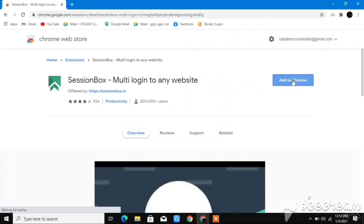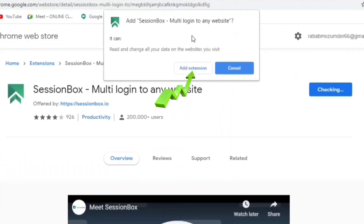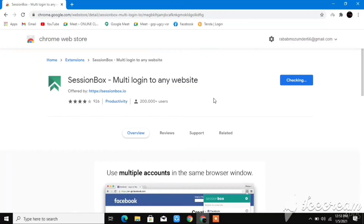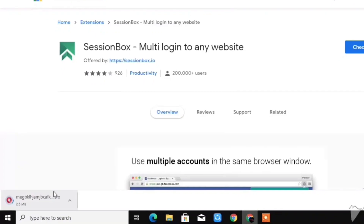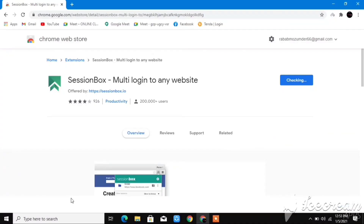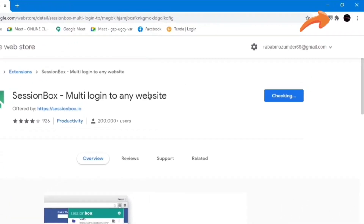Click on 'Add to Chrome'. After you click on Add to Chrome it says you can multi-login to any website. Click 'Add extension'. It will load in the corner — you can see it's been added to Chrome. It will open a welcome page, just ignore that.